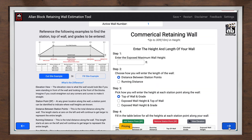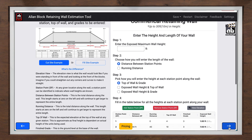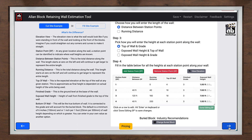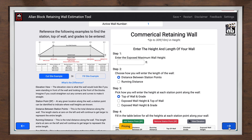Entering the wall profile is easy with the table, since you can reference the length of your wall or station points. You can also enter the elevations, exposed wall height, top of wall, and grade at each of the different station points. The program will help identify the bottom of the wall. To show you how easy this is to use, we have included a simple example problem for you to refer to.